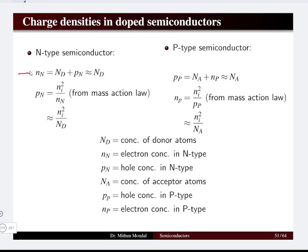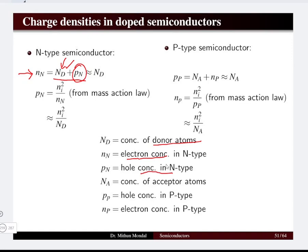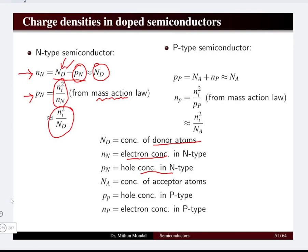If the semiconductor is n-type, the concentration of electrons is given by nd plus pn, where nd is the concentration of donor atoms. The number of holes pn will not be large — it is only the donors which are in the majority. So the number of holes from the Mass Action Law is ni²/n, which equals ni²/nd. We see that the hole concentration is very small and the majority concentration is due to the donor atoms.